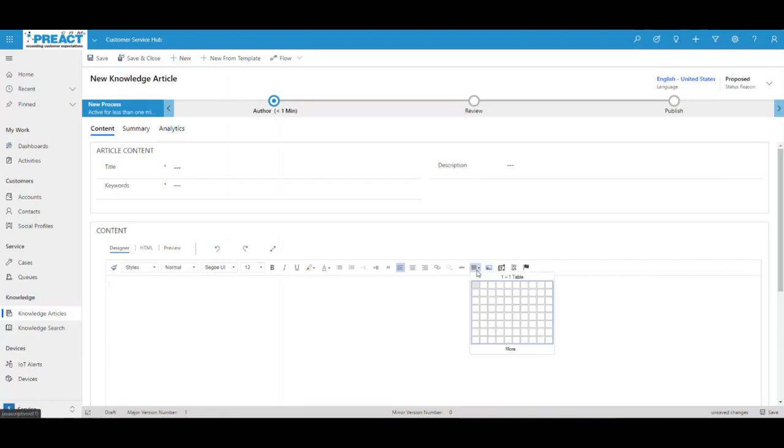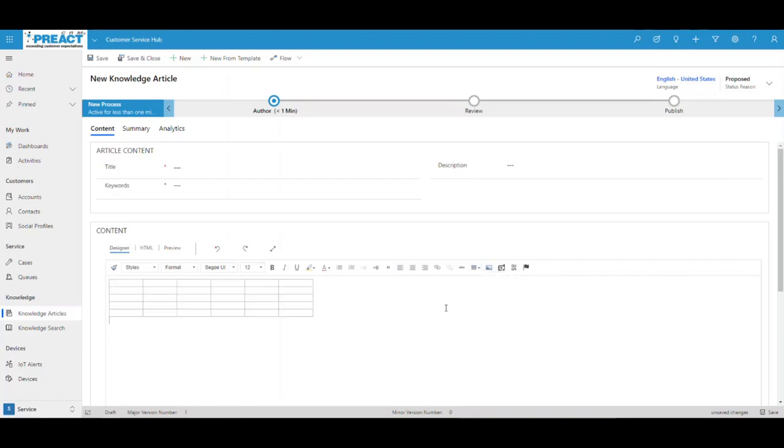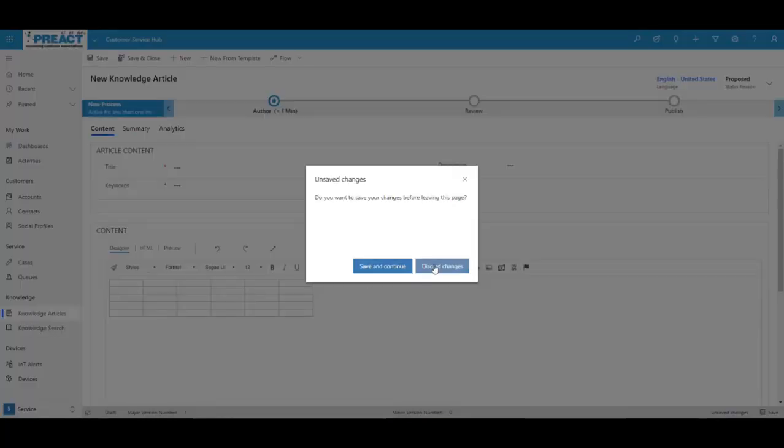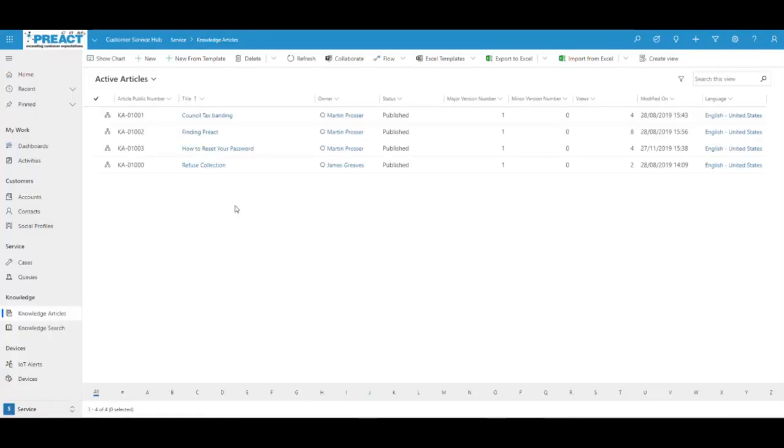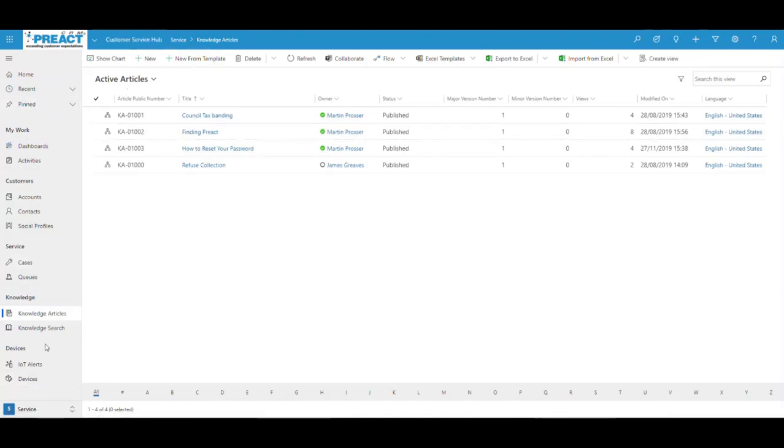The ability to add in tables like this, the ability to add in any sort of embedded media as well that you might need in here. So a couple of changes to producing the knowledge base articles. Once these are produced, we then also have the ability, regardless of where you are, not just on a case, anywhere in the customer service hub, we've got the knowledge search over here on the left-hand side.